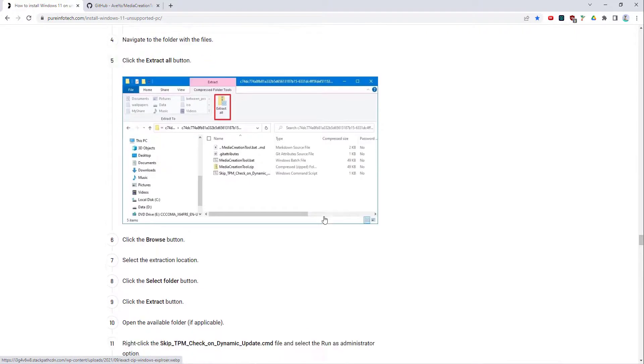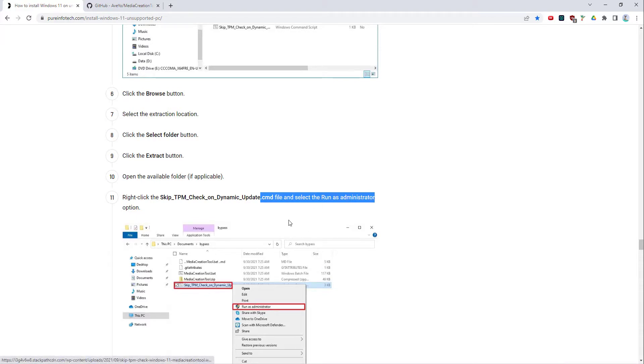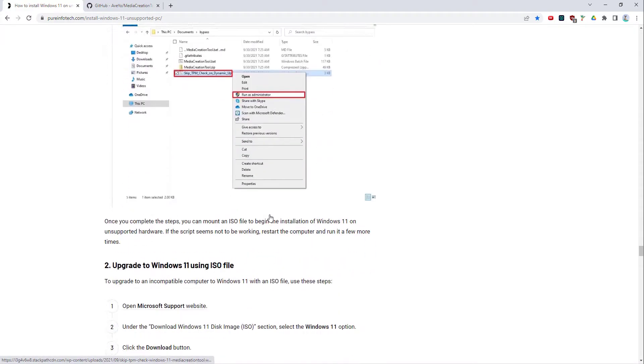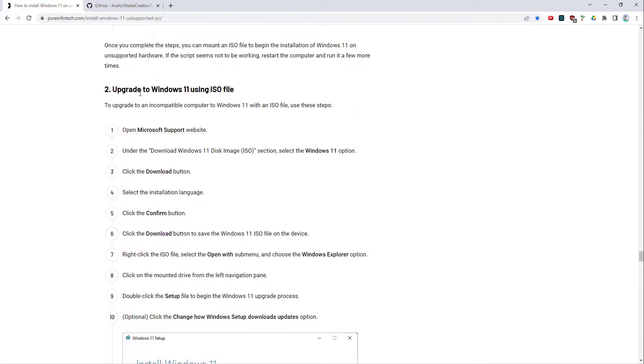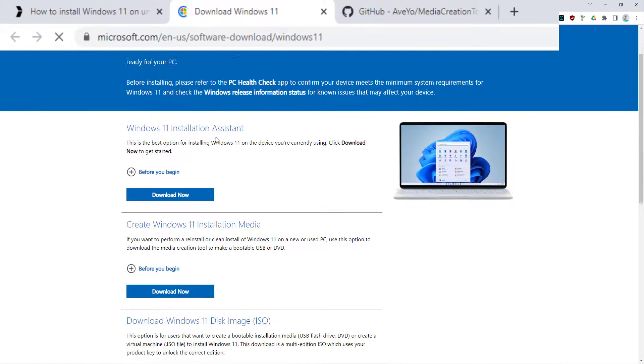The full instructions of course are on this page. I won't go through everything in here, but you've got run as administrator there. So you right-click, run as administrator.